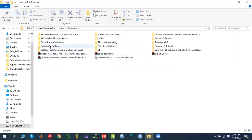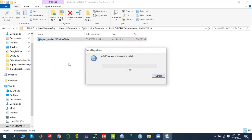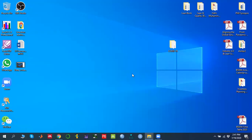Once the download is complete, it will look like this file. To install it, just double-click on it and the installation process will start. The installation process is quite easy — there is no complication. Since I have already installed it, I am cancelling the installer here, but I don't think there is any complication in the installation process.